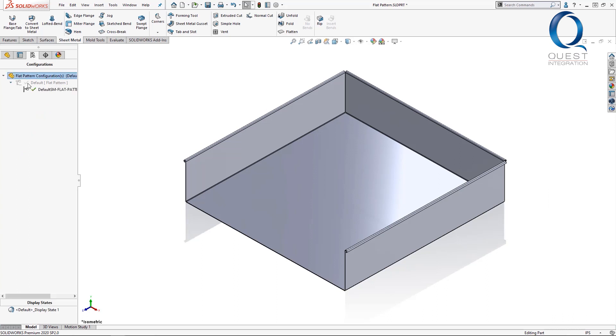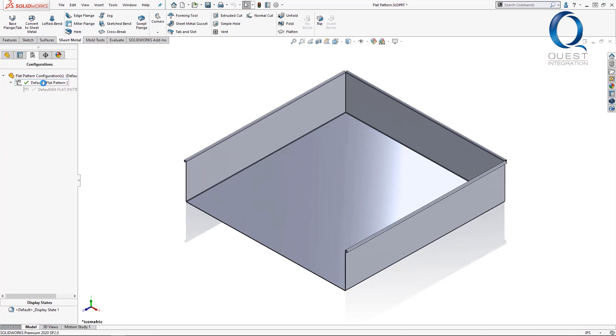So if you check that out in the configurations tab, you can see this flat pattern configuration under the default.